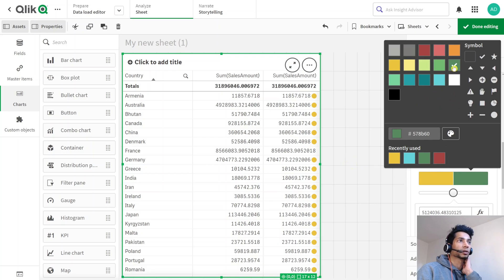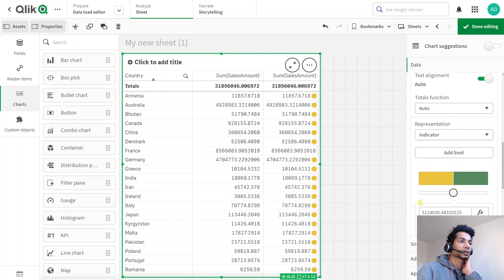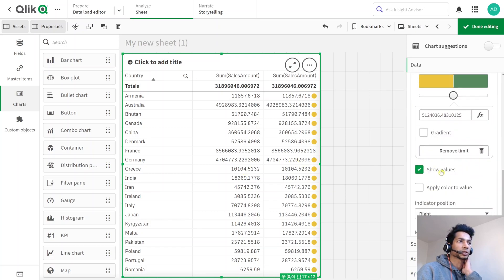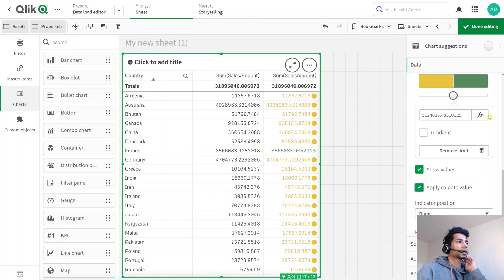So I can even add the color to my value here, that is, it says show value and then apply color to value. So now you see that a different color has been applied to those that reach the limits. So I think this indicator is quite cool.